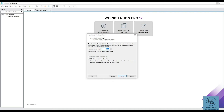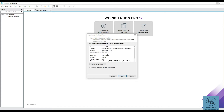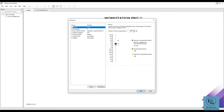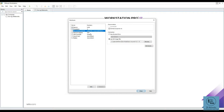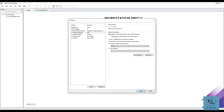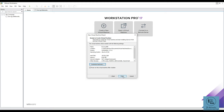Hit Next and it will show you a summary of the hardware. You can customize it here or later. Set the memory to around 8 or 16 GB. For the processor, set the number to 2, and remember to keep the virtualization option enabled. I will choose bridged networking for the network adapter. Once done, close and click Finish.